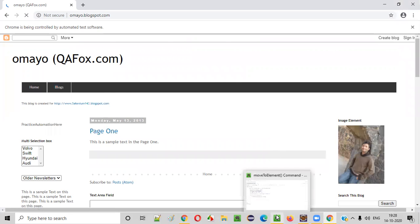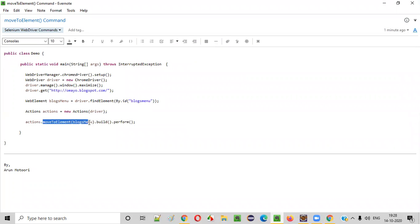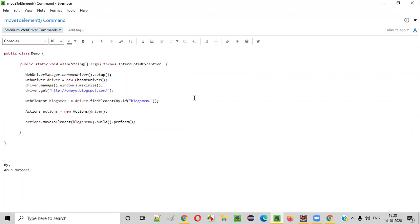Fine. So this is how we need to use moveToElement command of actions class of Selenium WebDriver. Hope you understood this command. So that's it. Thank you all. Bye bye.